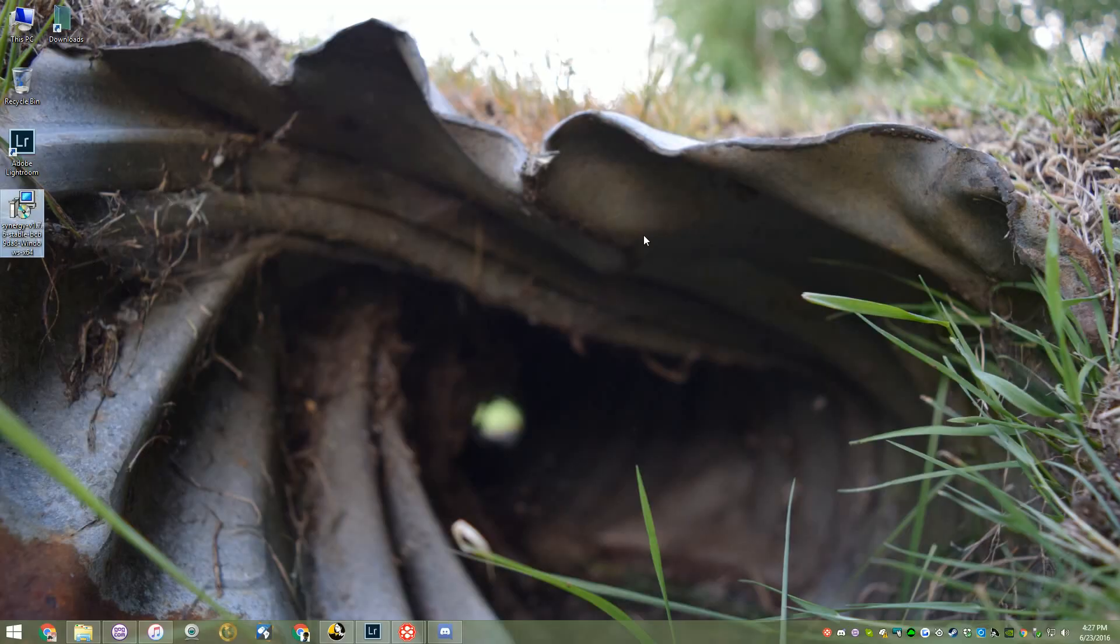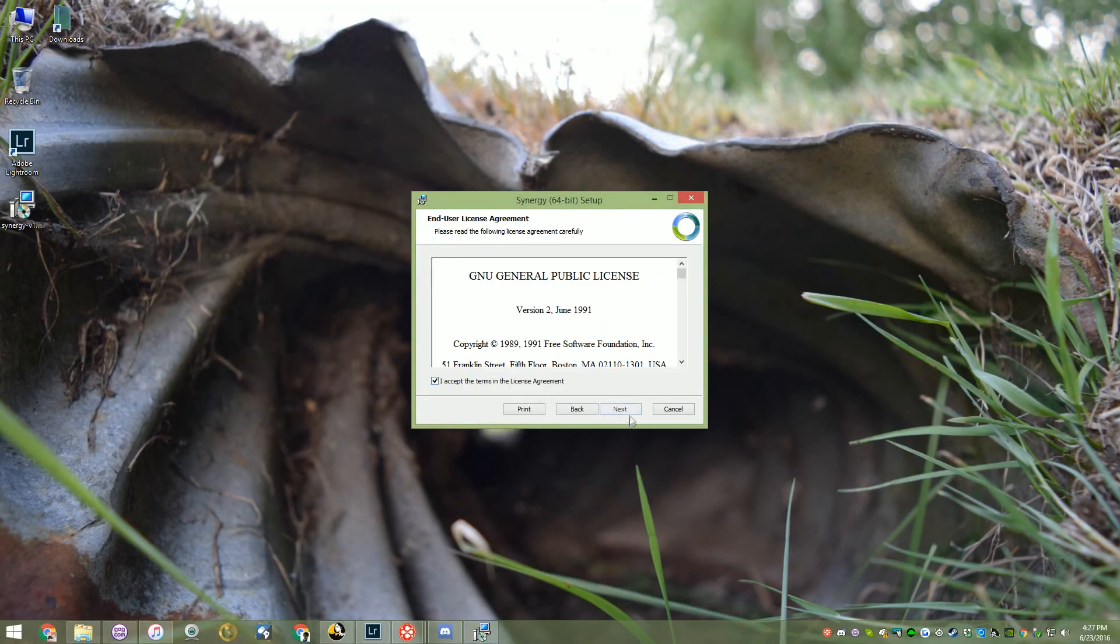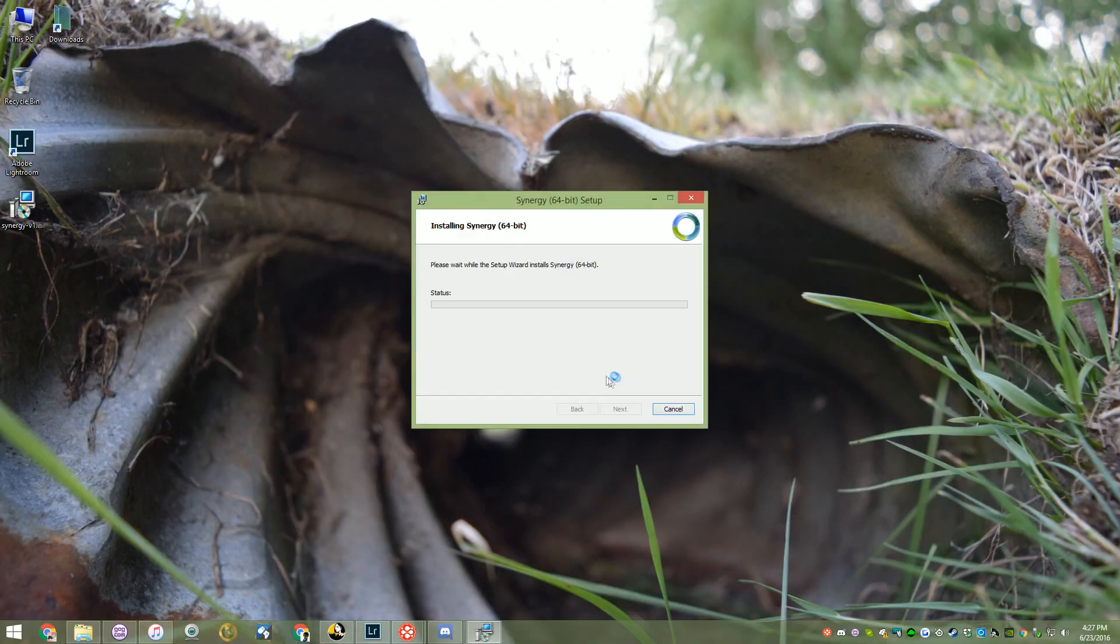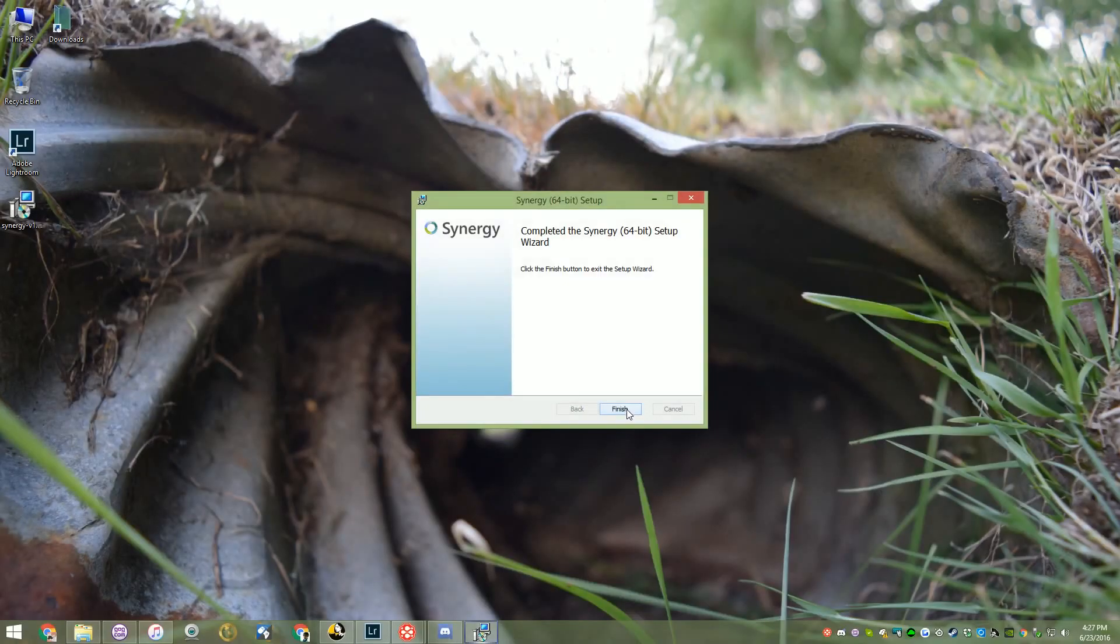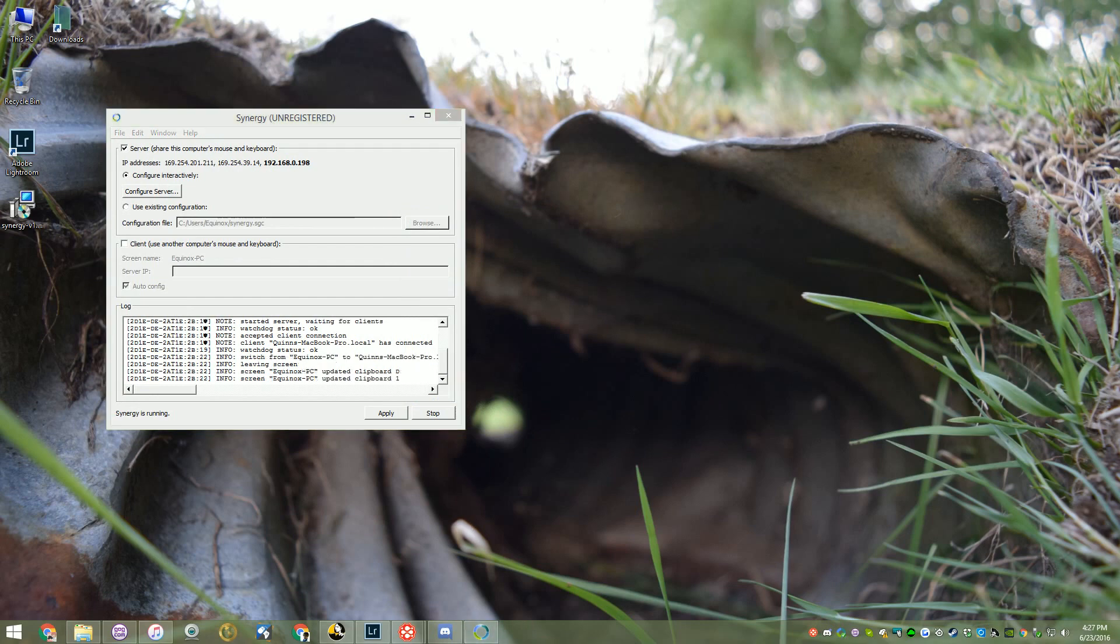Let's delve into the installation process, shall we? Installation is a simple next, next, next process, where the only thing you need to do is tell the installer if the computer you're on is a host or a client.